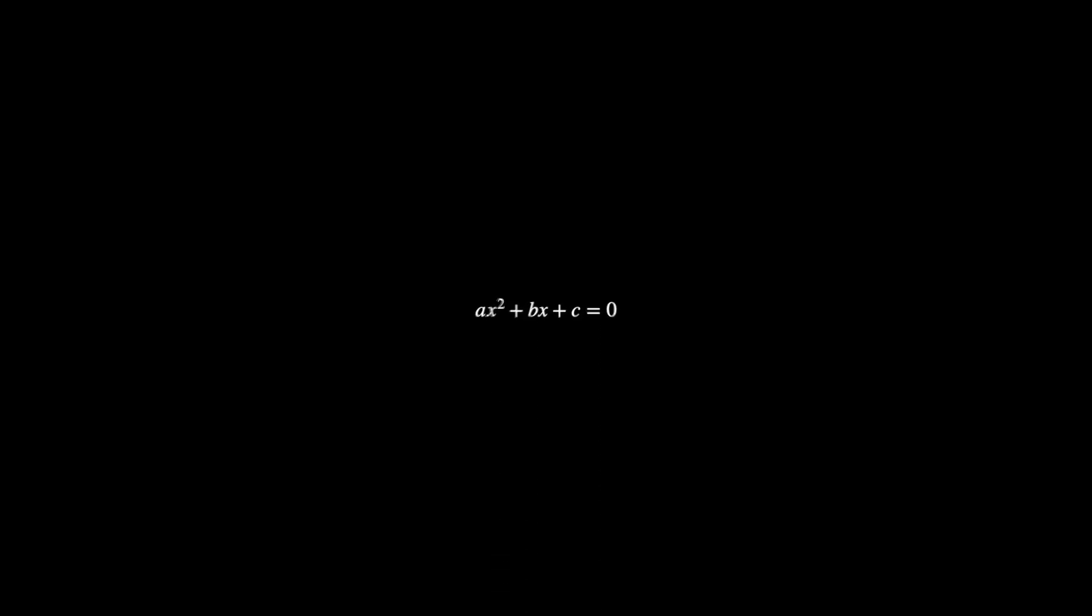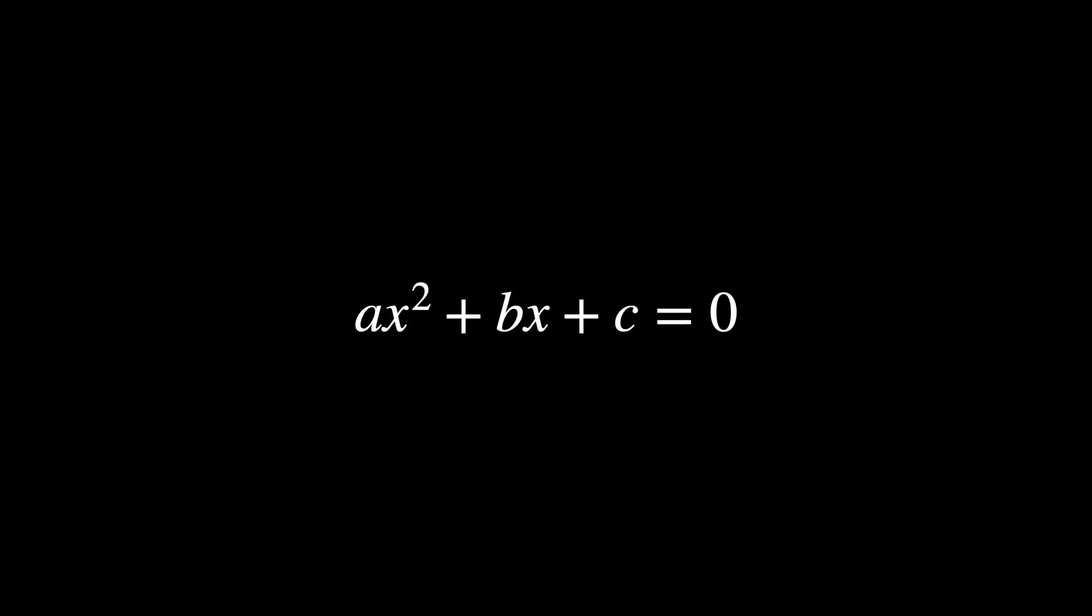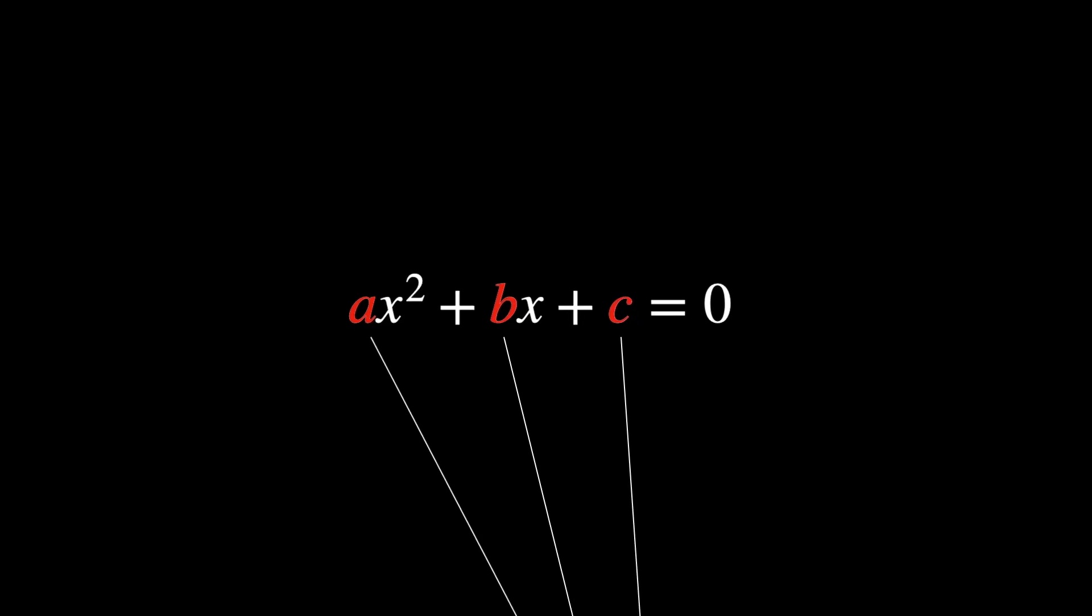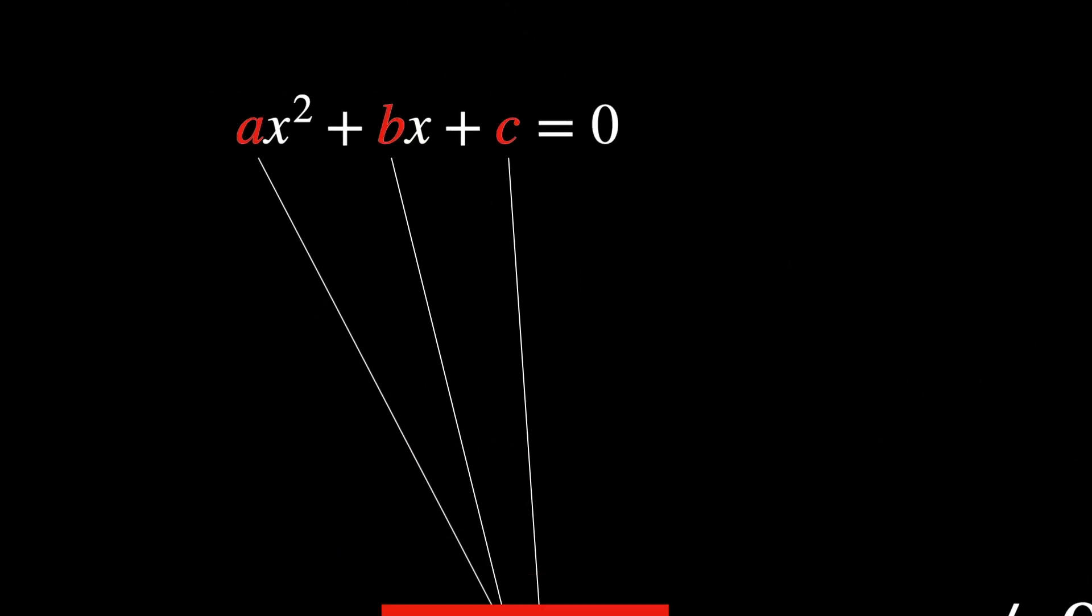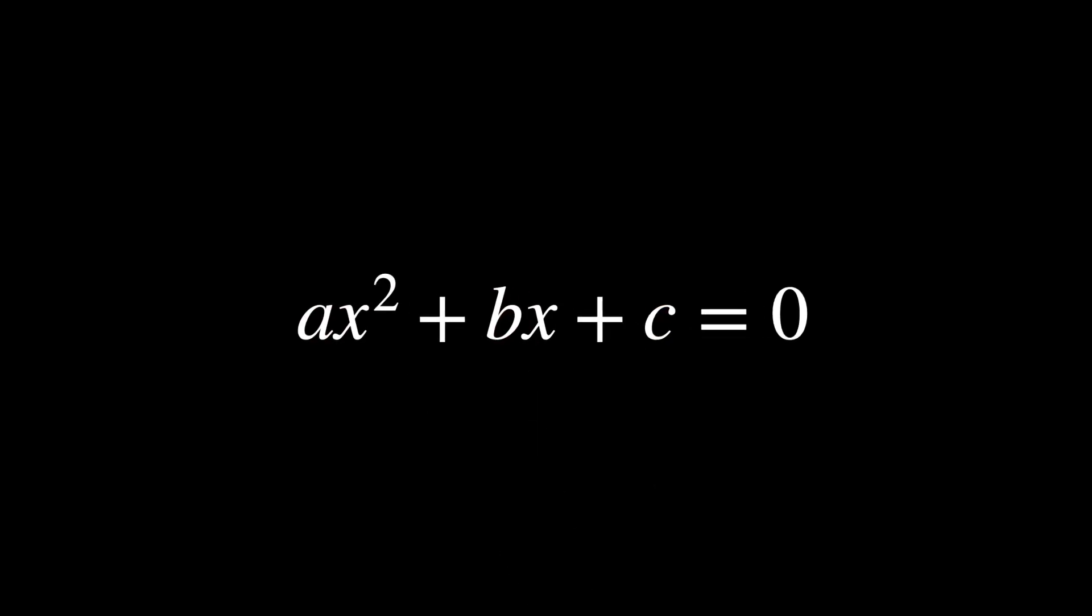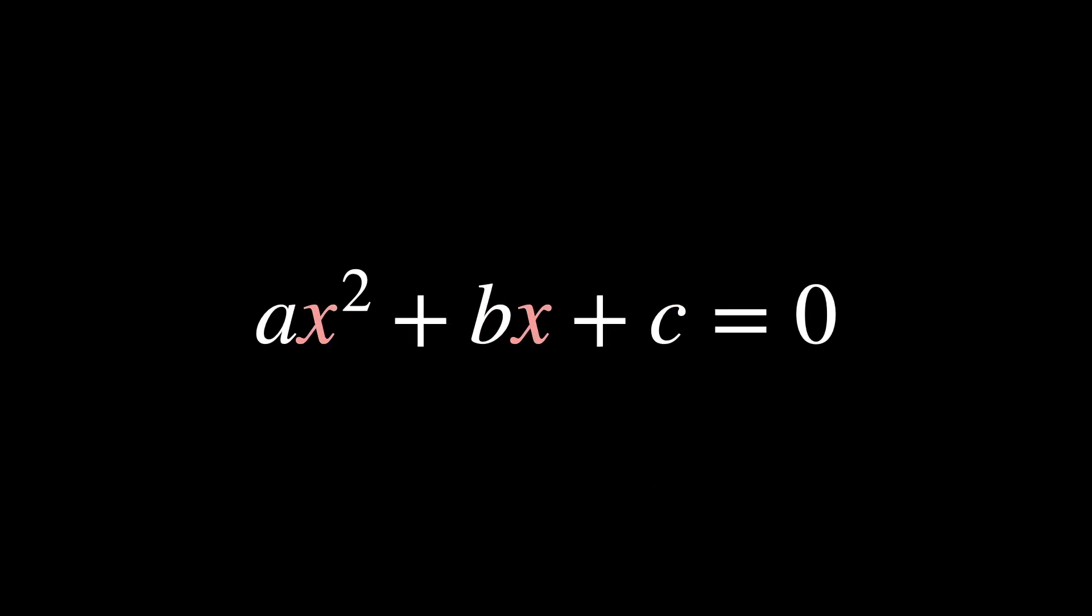Let's begin with the quadratic equation, a polynomial equation of this form, where a, b, and c are constants, and a cannot equal zero.